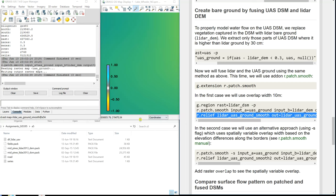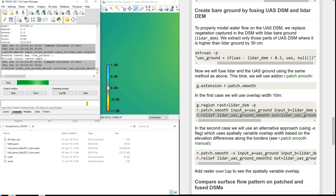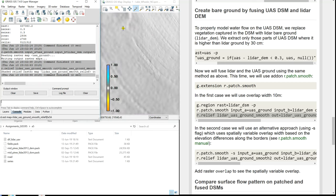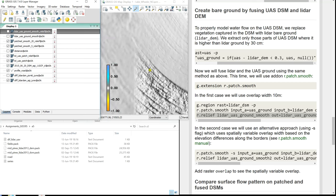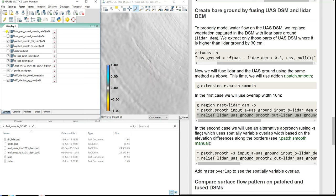We compute the shaded relief map and you can already see how much of a difference there is. This is the bare ground data we created, versus when we were just patching UAS with LiDAR. Here we have the 10-meter overlap. For the second case, we use an alternative approach — variable overlap based on elevation differences. If there is a bigger difference in elevation, a larger distance is used for smoothing; when elevation differences along the borders are small, the distance is much shorter. This is why we use the flag -s.